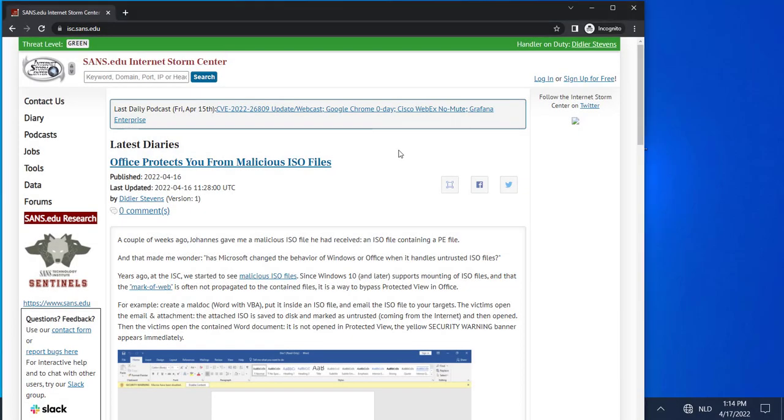Hello, Didier Stevens here, Senior Handler at the Internet Storm Center. I'm going to show you a feature in Office 2019 and 2021 that protects you from malicious ISO files.